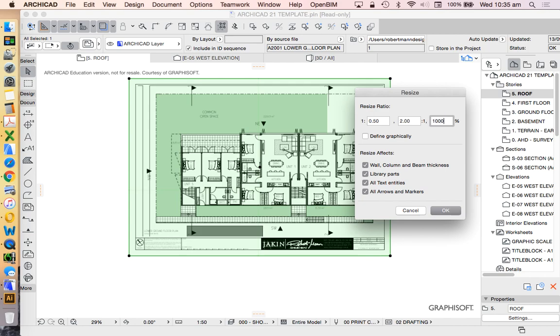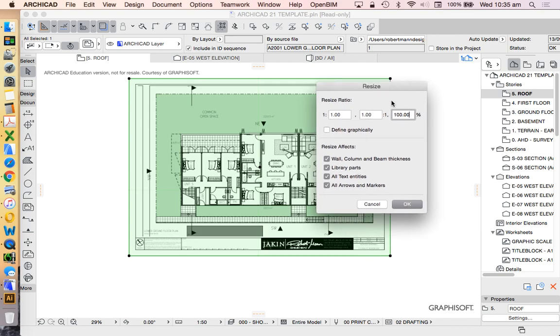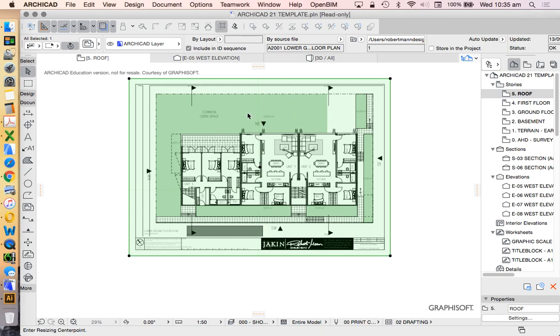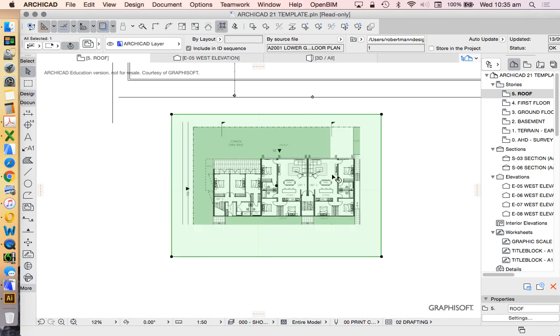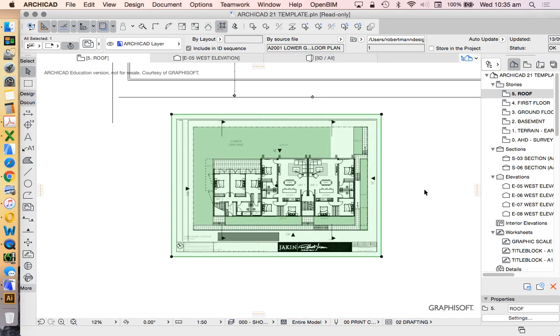So obviously the drawing is currently at 100% and if I want to make this twice as big I need to make this 200%. All these need to be ticked, not this one anymore. Click, click and that's going to double the size of this drawing.